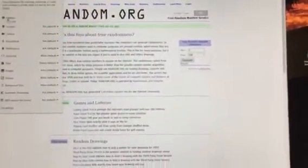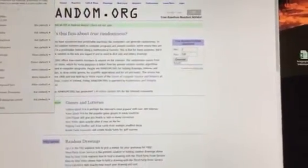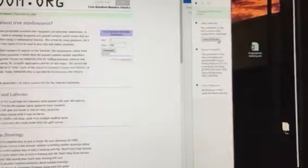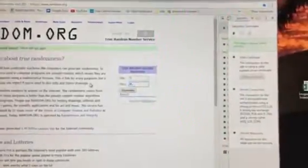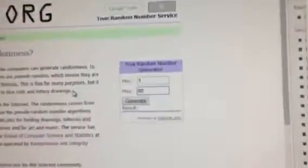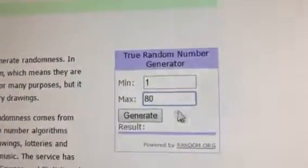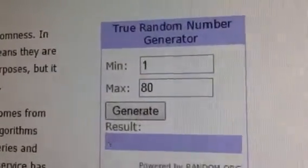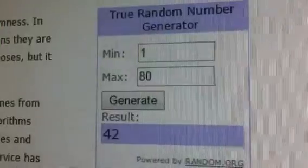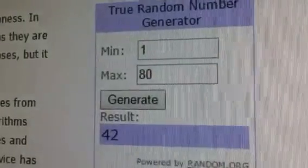Alright, random.org we go. Certificate and a refresh. Now it's time. It's one through eighty, good luck. The winning number is number 42.